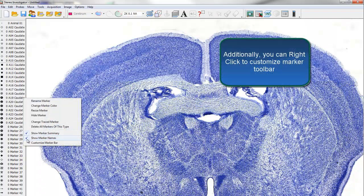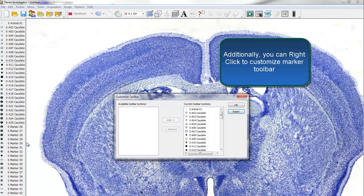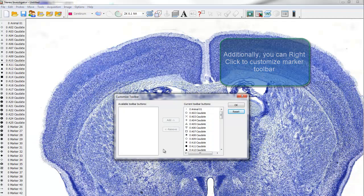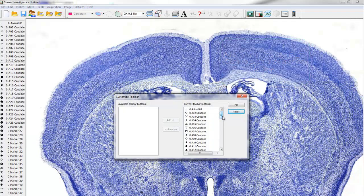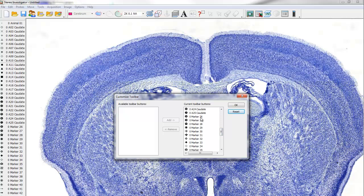Additionally, you can right-click to customize the Markers Toolbar. Remove or add markers from the list. You can click Reset to undo any changes.